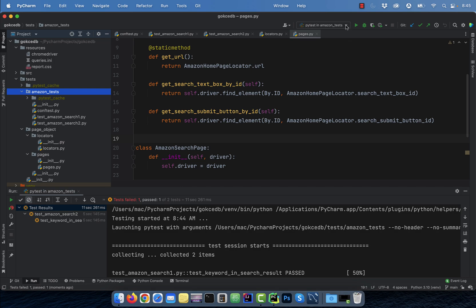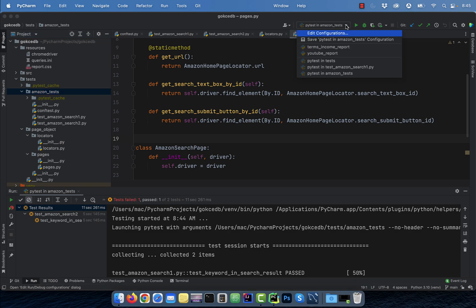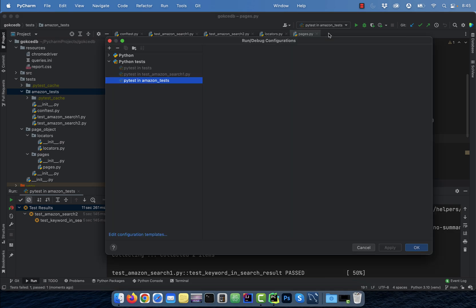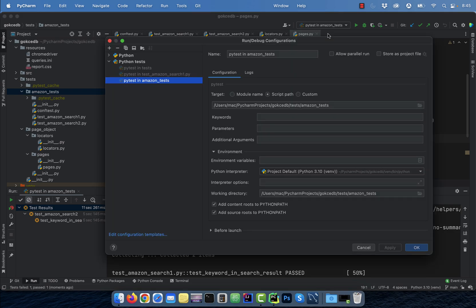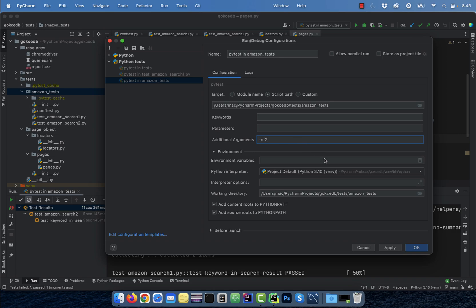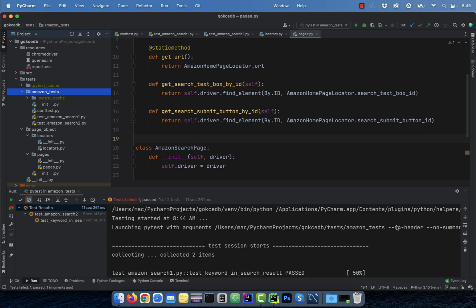Now if you wanted to run these tests in parallel, click on the pytest dropdown, then click on edit configuration, type -n 2 in additional arguments where two is the number of workers.